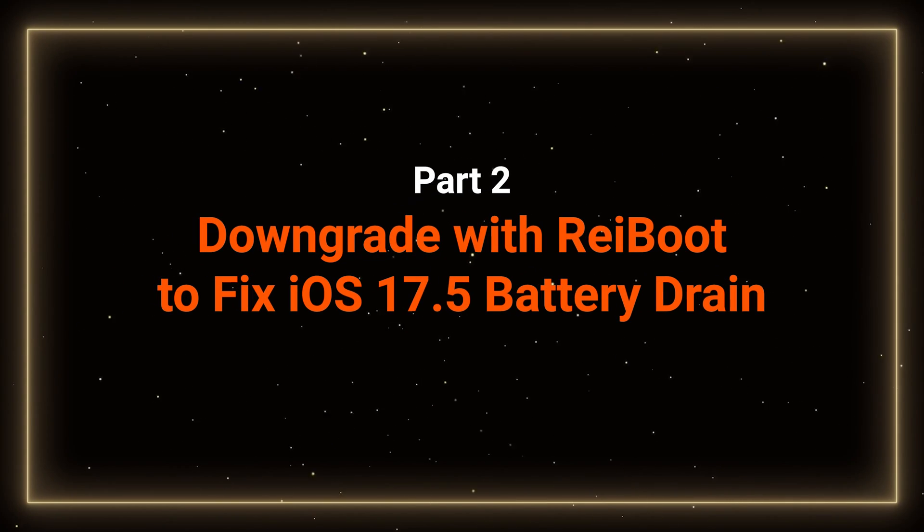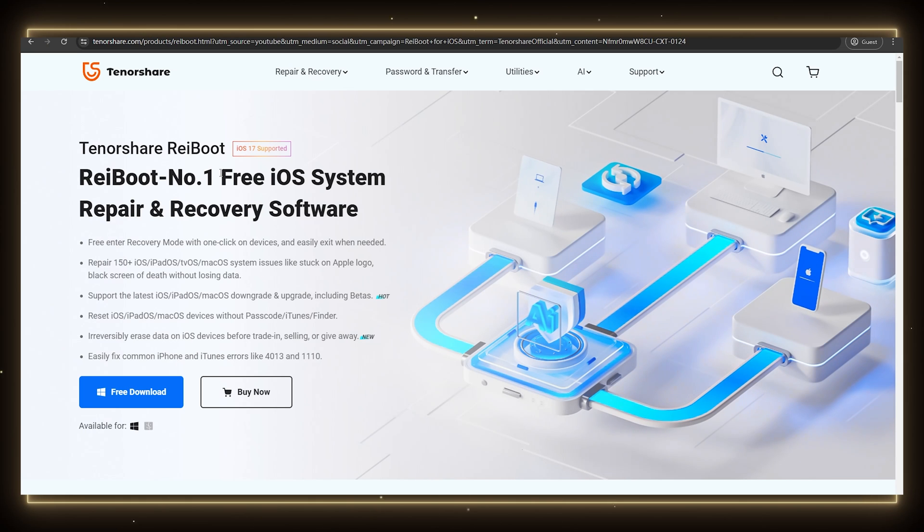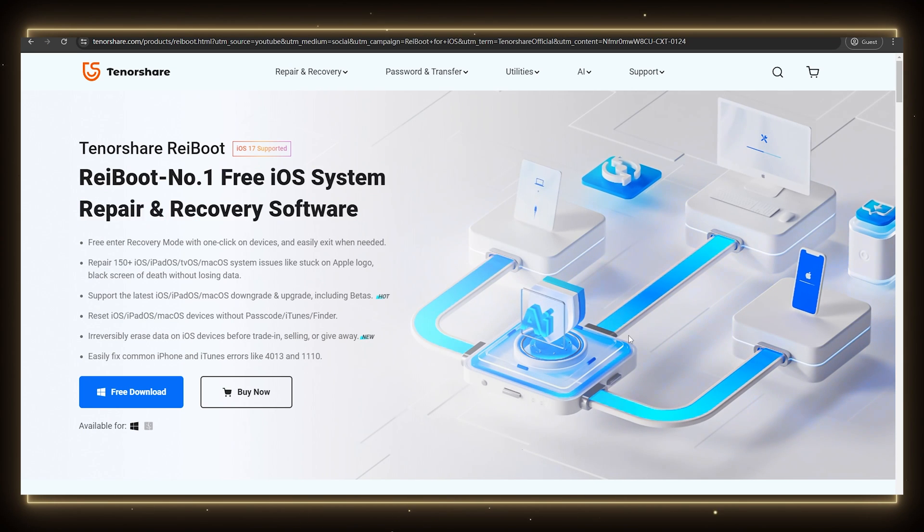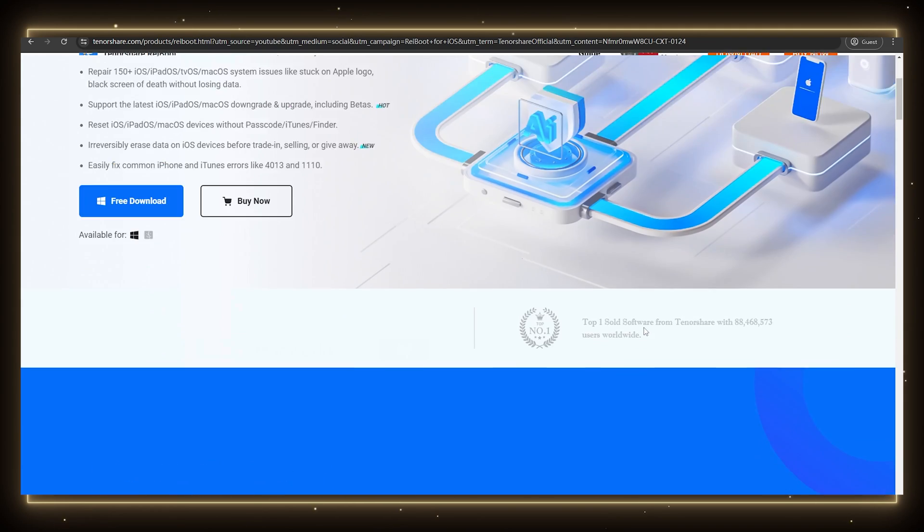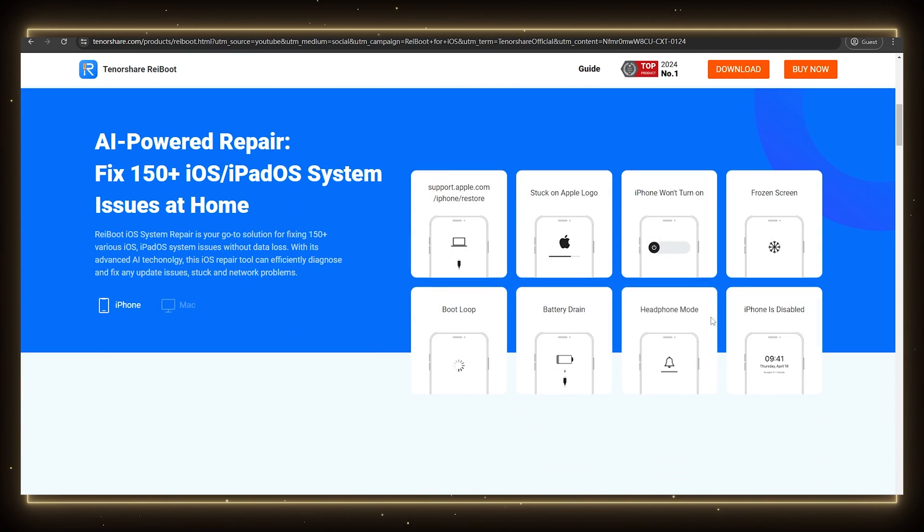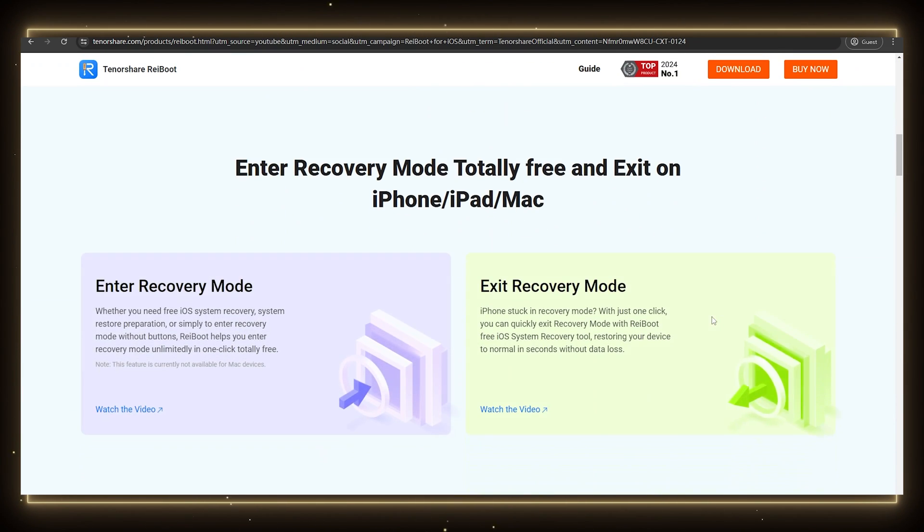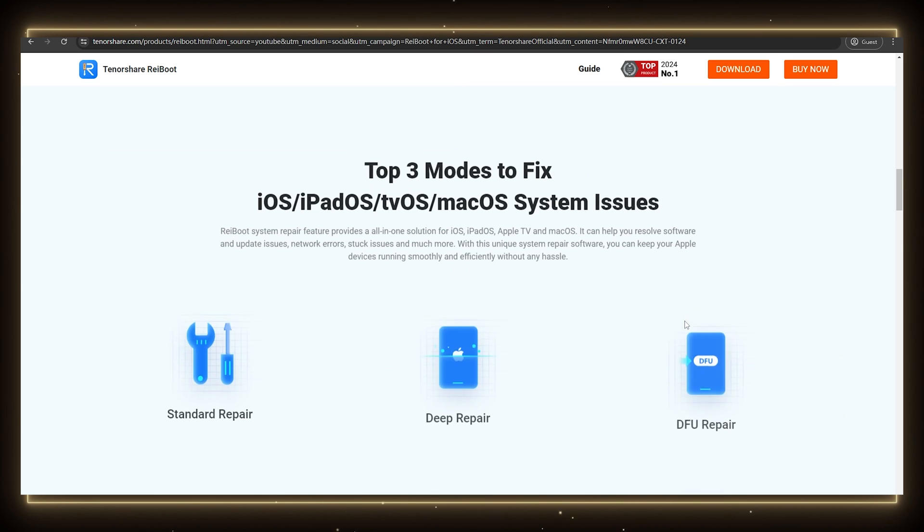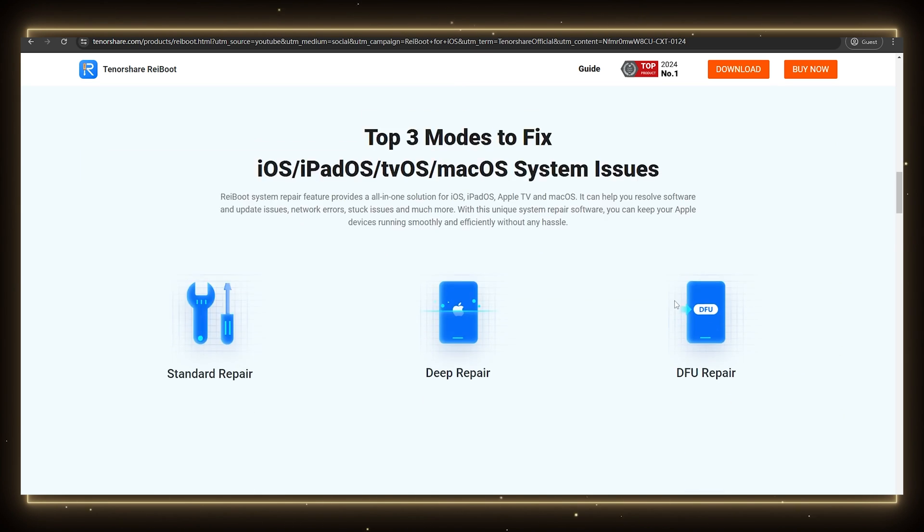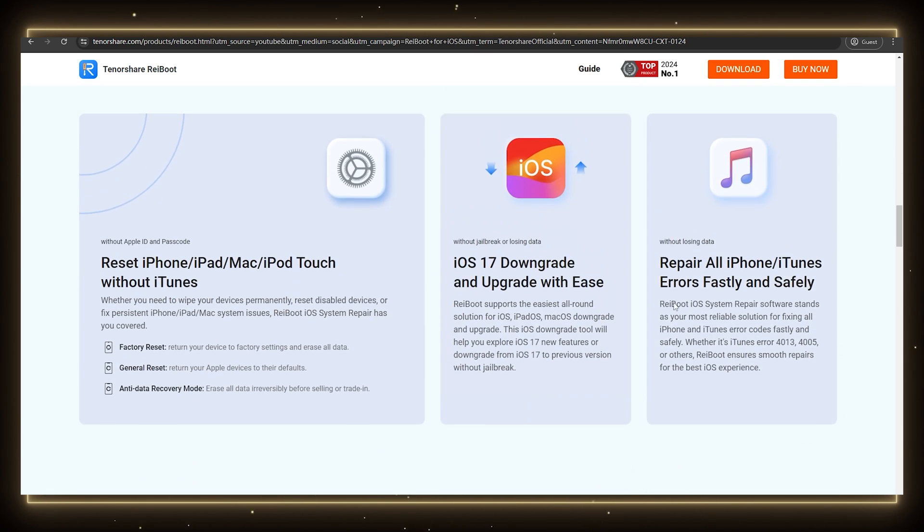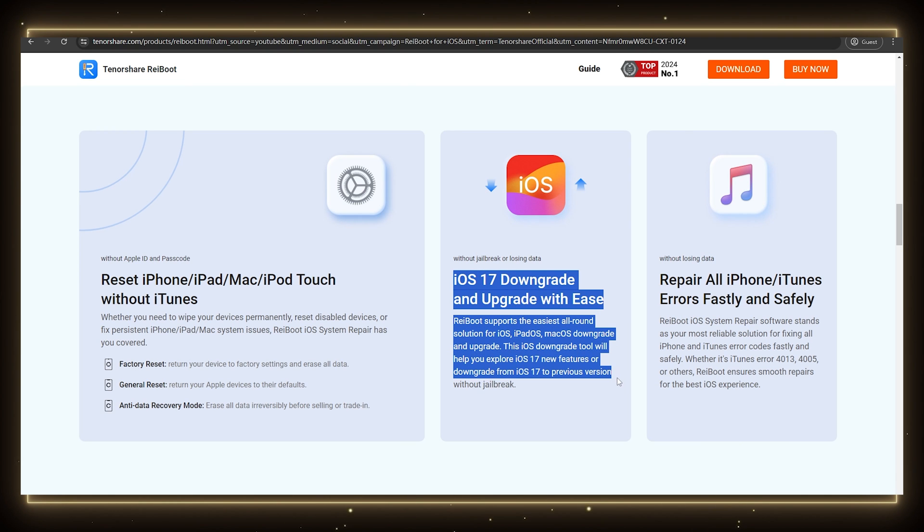Part 2: Downgrade with ReiBoot. ReiBoot provides a reliable alternative to downgrade your iOS version. ReiBoot's downgrade feature is much more user-friendly than iTunes. It automatically detects your iPhone model and the appropriate version to downgrade to, rarely encounters errors, and it's quick and simple.